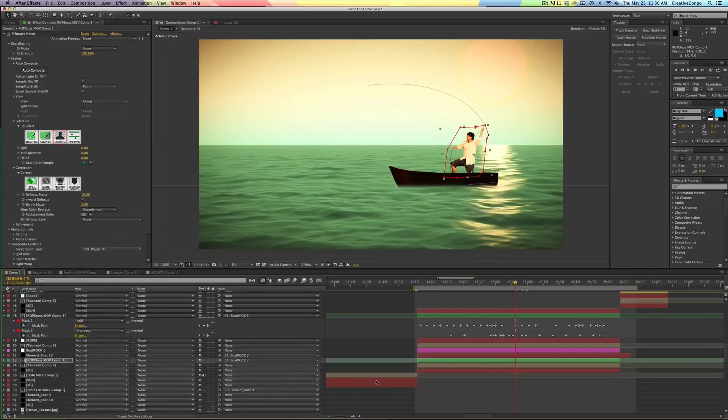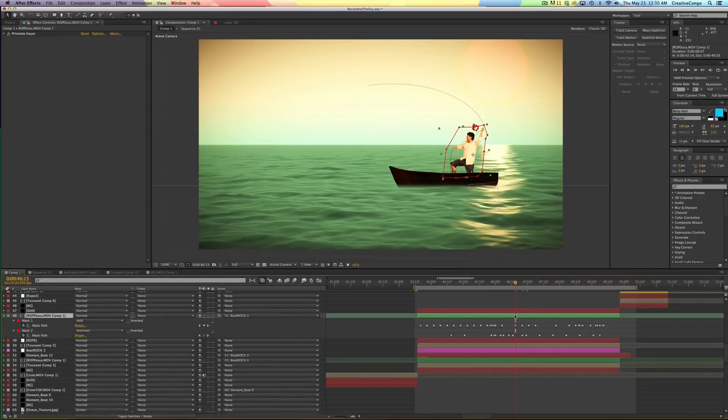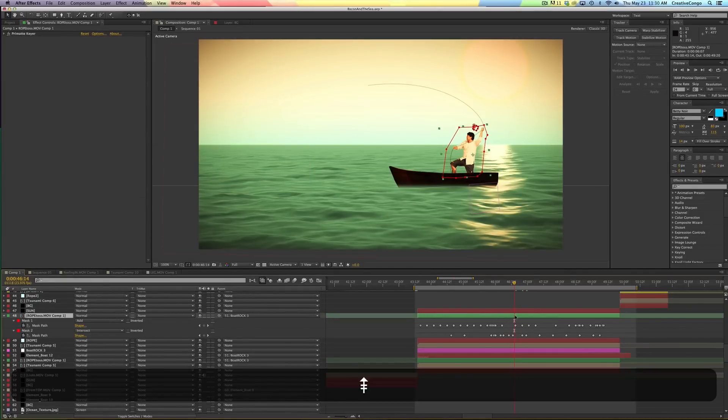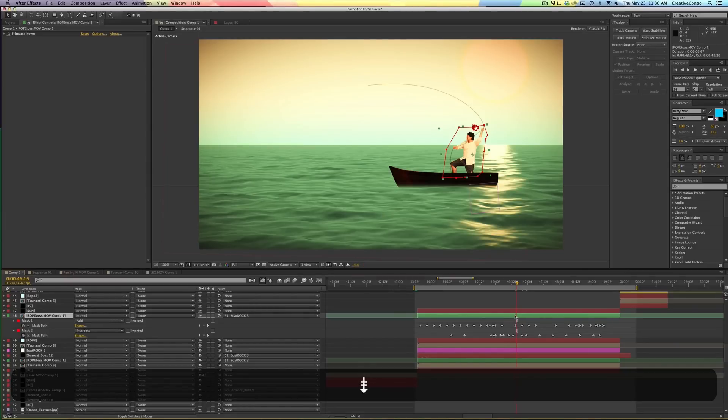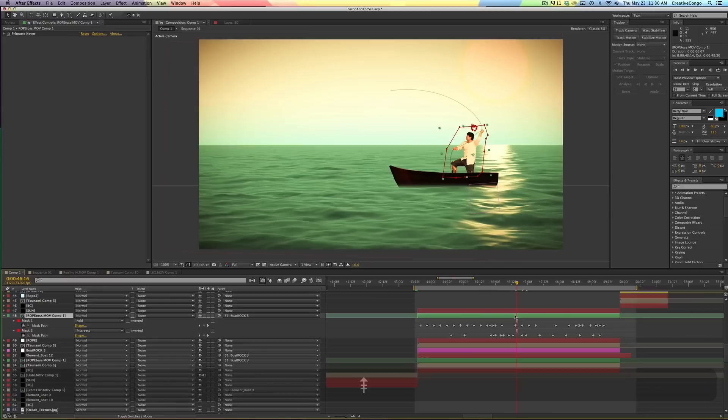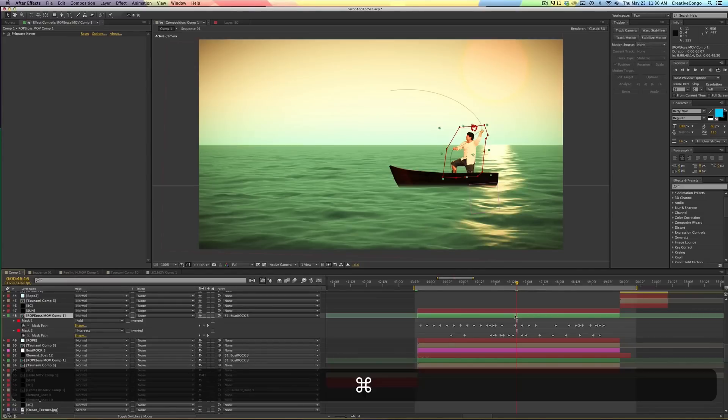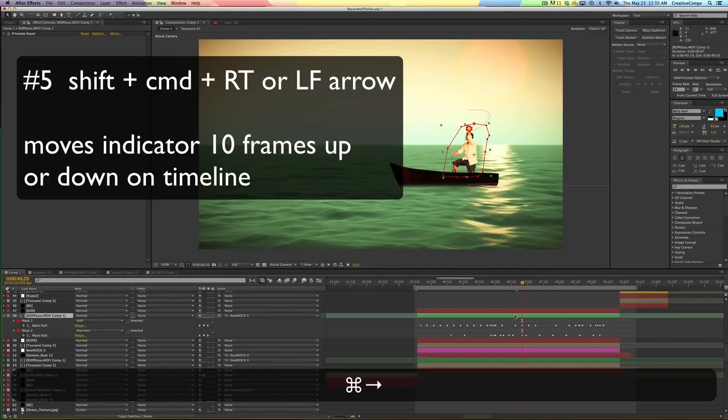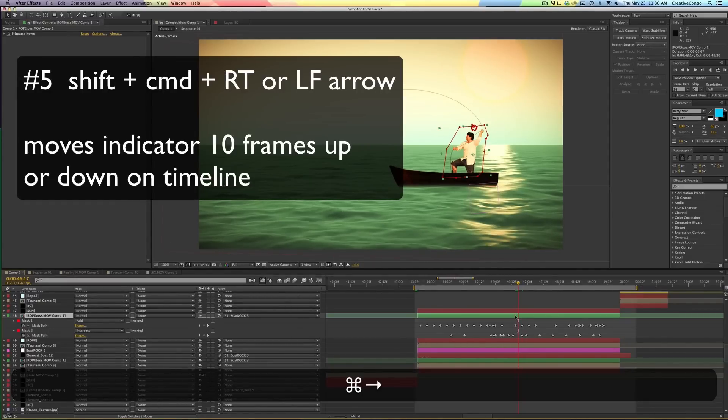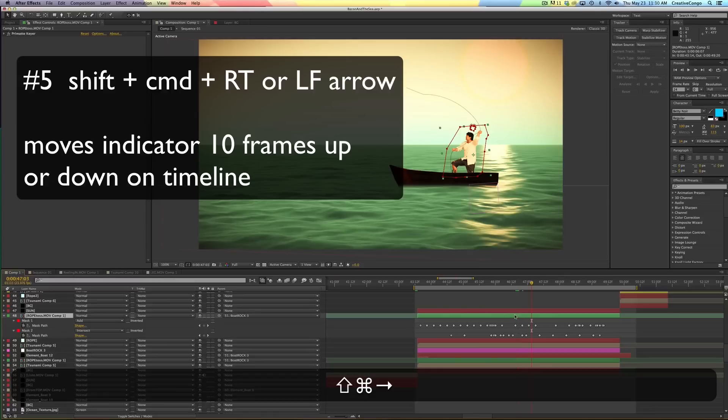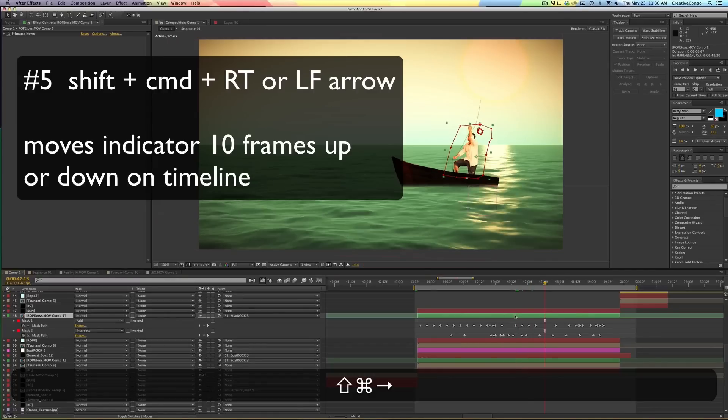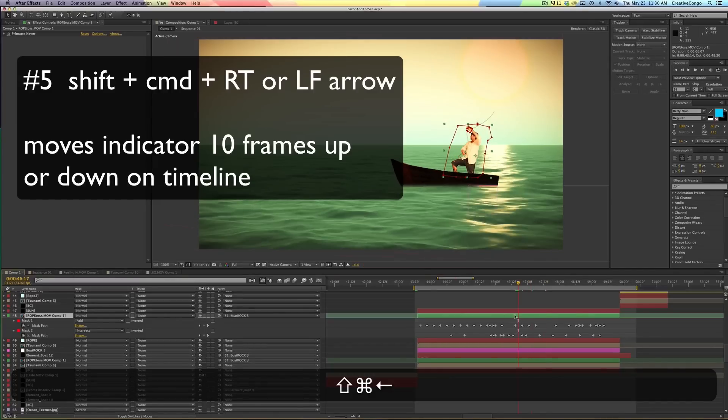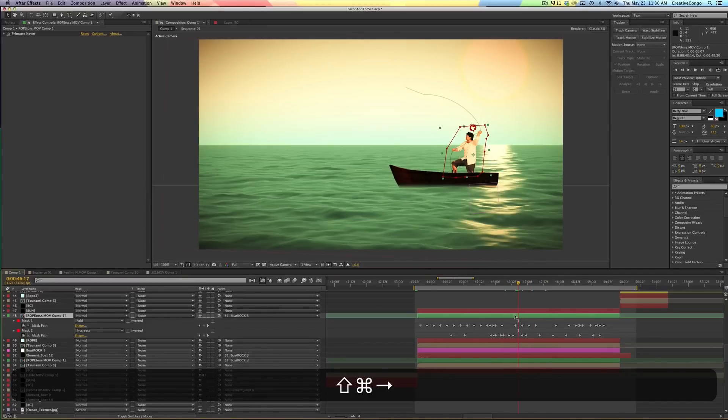The next one is, if you hit the command arrow key, so that page up and down will move you up and down one at a time on the timeline. But if you hold command right or left arrow, it does the same thing. So command right and left arrow. If you hold shift command right and left arrow, you can jump 10 frames at a time. Shift command right, left arrow.